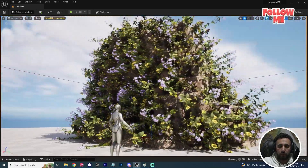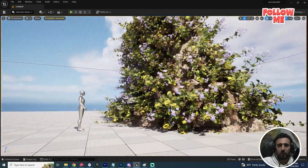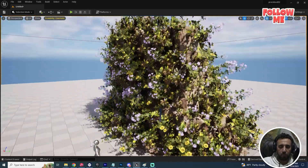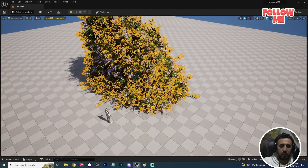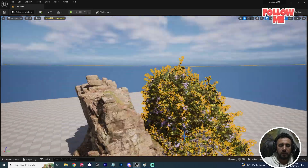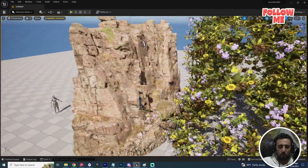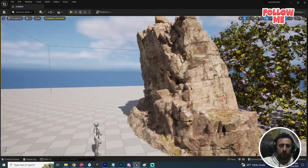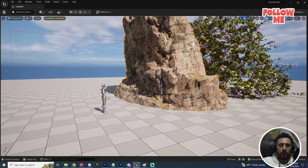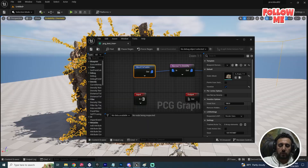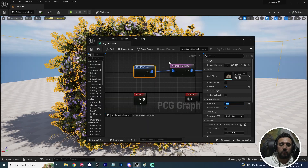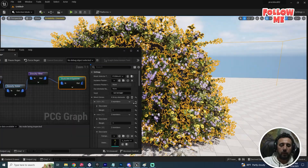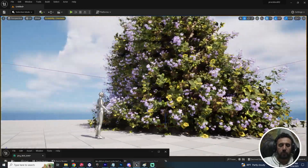Hello everybody. Today we are going to speak about how to make procedural content in Unreal Engine, how to connect all of these items to a mesh, and how to fill the mesh with components. With just one click you can increase and decrease all of these settings and control how many meshes appear.